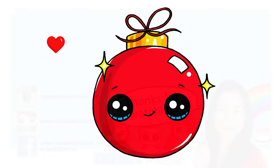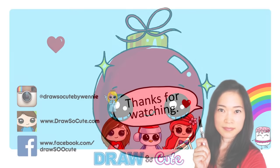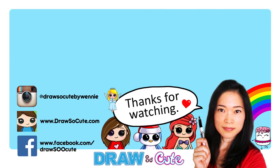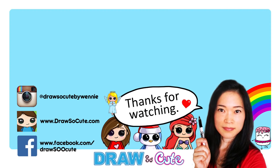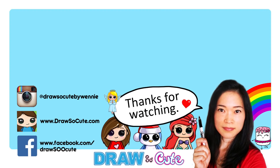Thank you so much for watching. If you love this cute little ornament, please give me a thumbs up and share it. And remember to subscribe so you won't miss any new Draw So Cute videos. See you later.